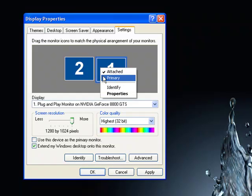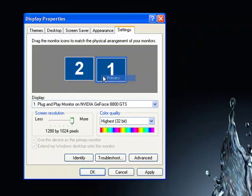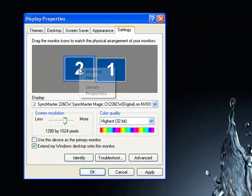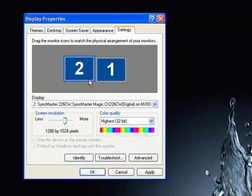then you can select the primary monitor which is usually the one that has the taskbar on it. Right-click and then check Primary.